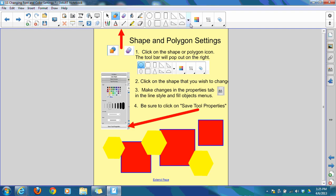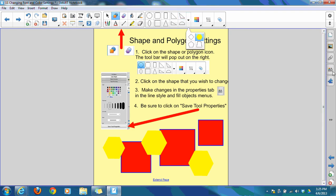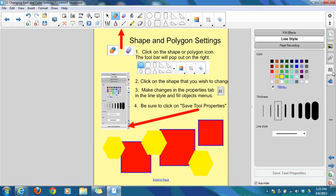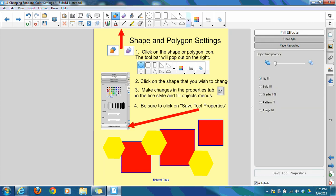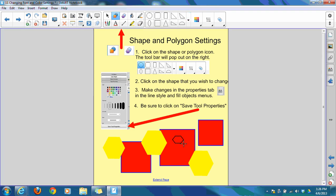If you decide that you don't like changes that you've made to your defaults, if you just go back, make sure that it's selected, go to your properties tab once again, and this time we're going to give it a black line style, save tool properties. We'll go back to fill effect and say no fill, save tool properties. And if you look here, you can now see that it's just back to the standard hexagon.